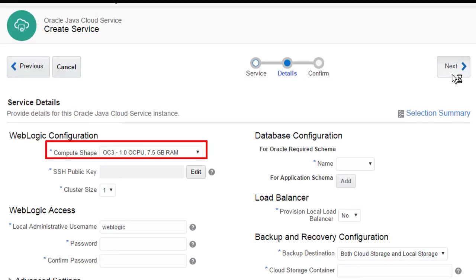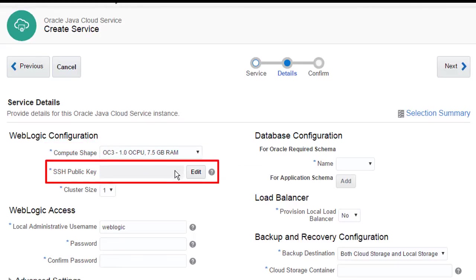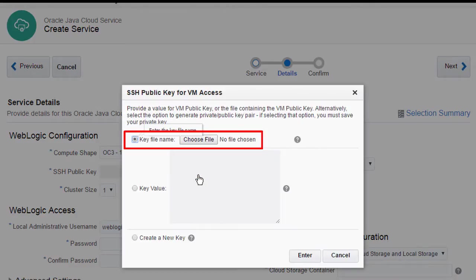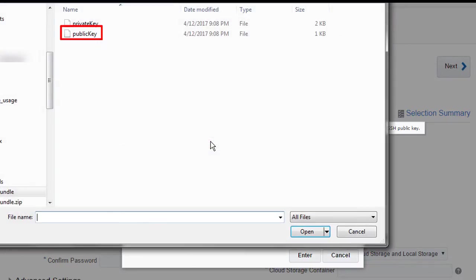I choose a compute shape that meets the CPU and memory requirements of my application. I provide the same public key file I downloaded earlier, so that I'll be able to remotely log in to my WebLogic VMs by using the matching private key.